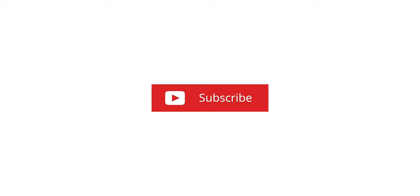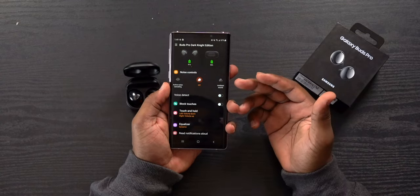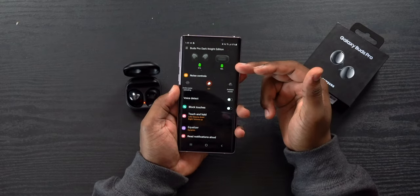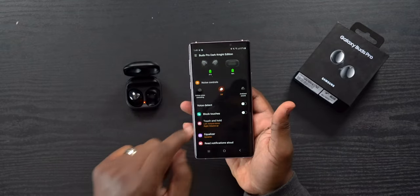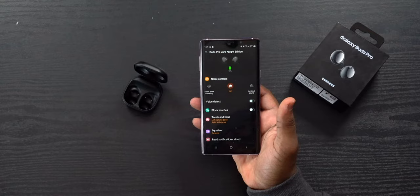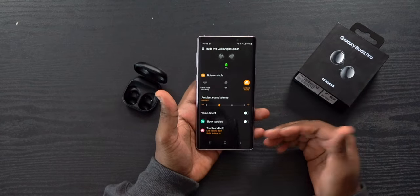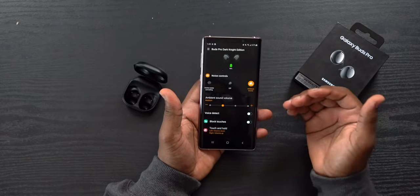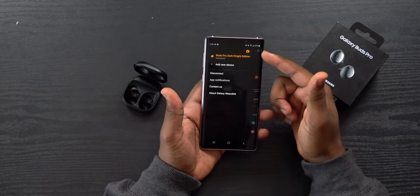Once in the application, you'll first see your battery percentages at the top. On the right is the case battery and on the left are the buds themselves. The case battery only shows if at least one earbud is inside. At the top you can also see the name of your Buds Pro — I'll show you how to rename them later.